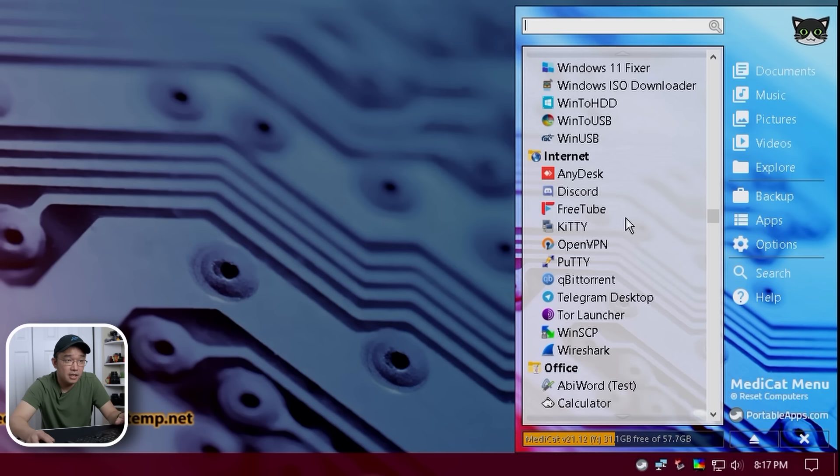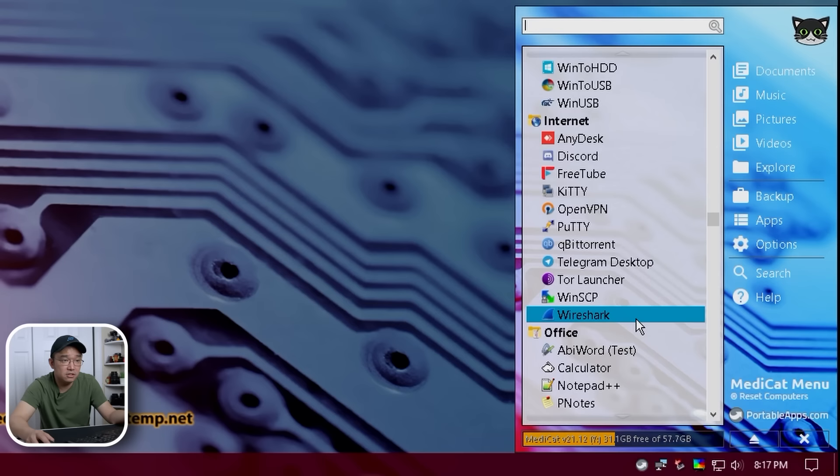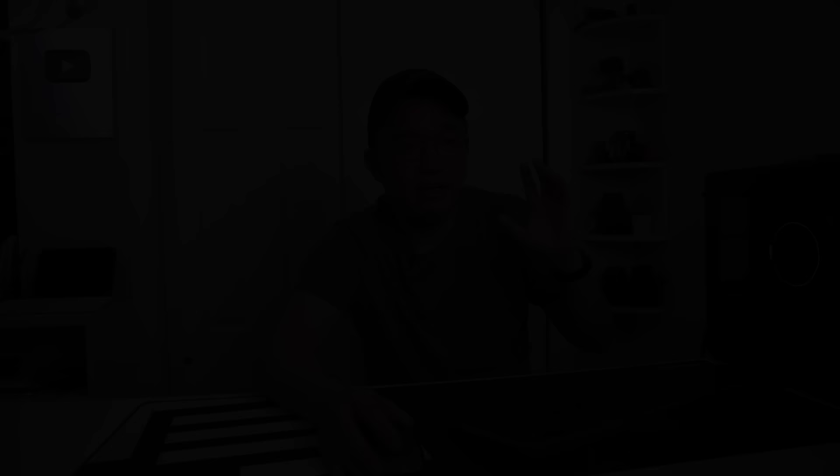We have some internet stuff as well. AnyDesk, which is basically a team viewer. Discord, Kitty, Putty, so you can SSH, WinSCP, so you can transfer files. Tor Launcher, interesting stuff. Office, our standard, you know, Word, Notepad Plus Plus.